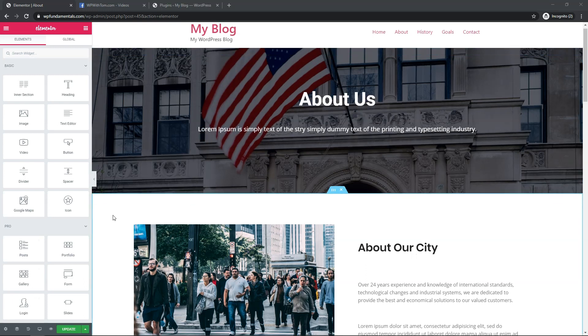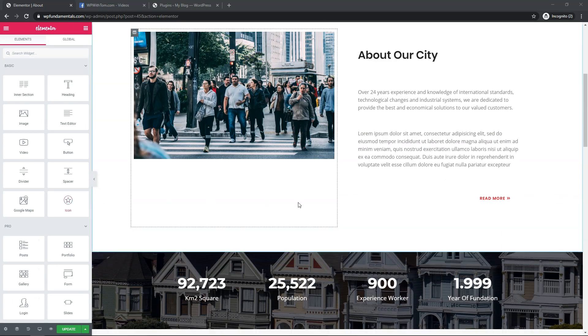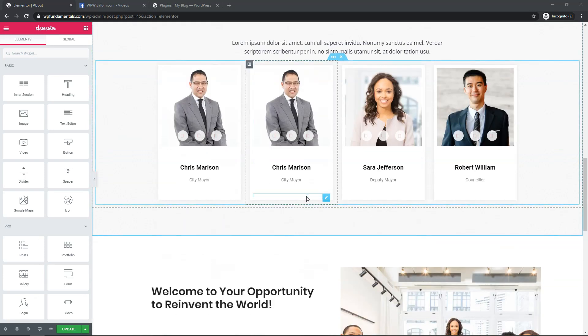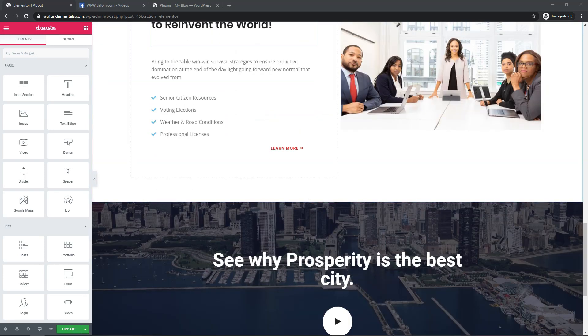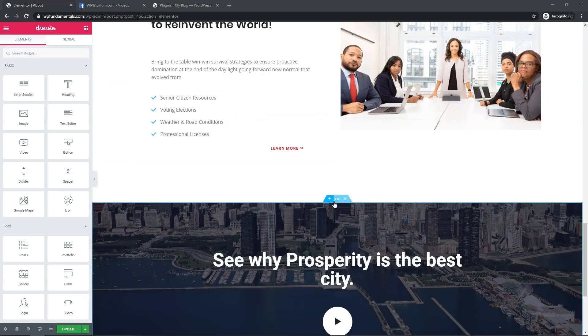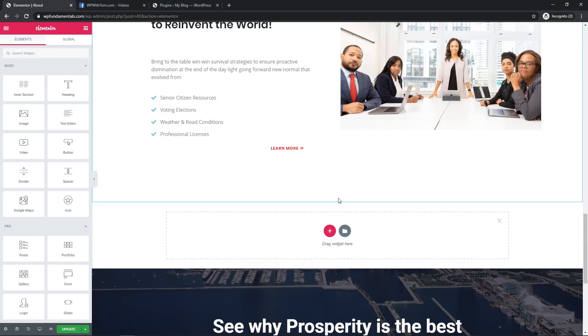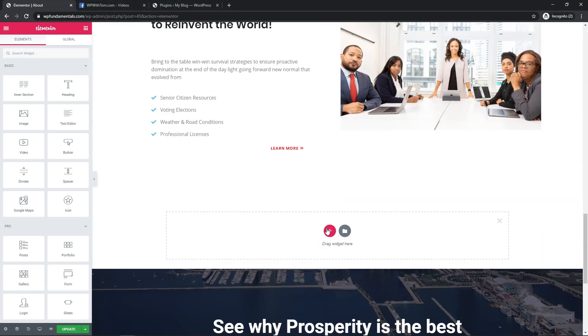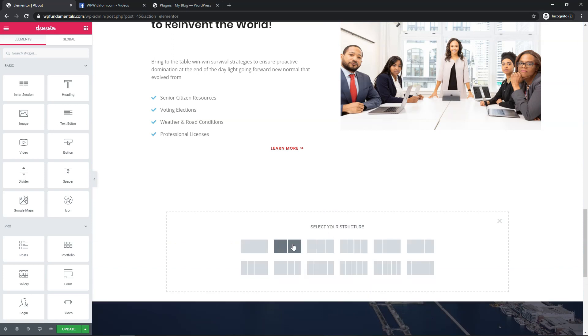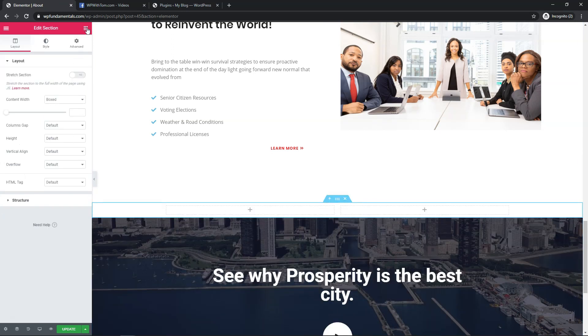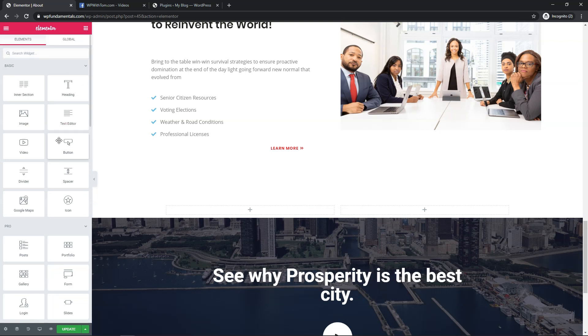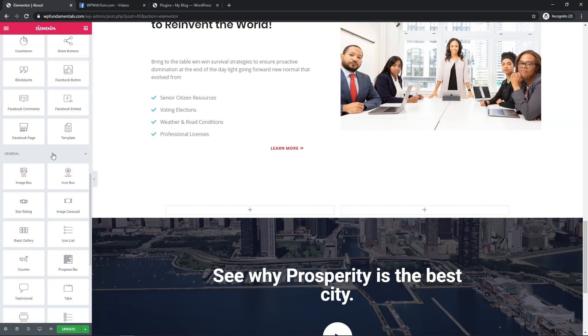Alright so the first thing we're going to do is scroll down and let's just add in a new section. If I hit the plus icon I'm going to add a two wide structured section right here and then I'll go over to the blocks icon and scroll down and we'll find this Facebook embed.